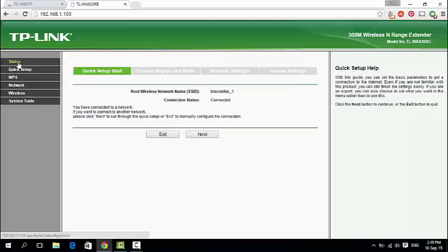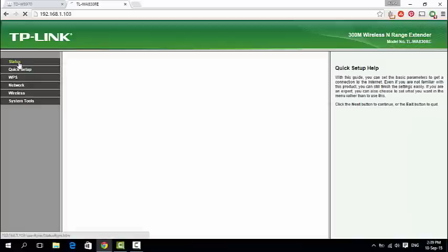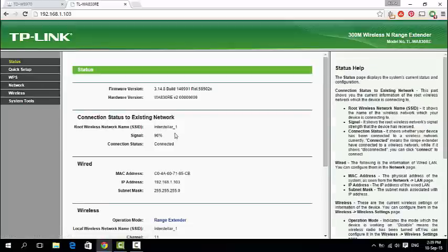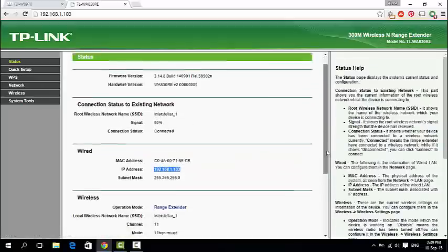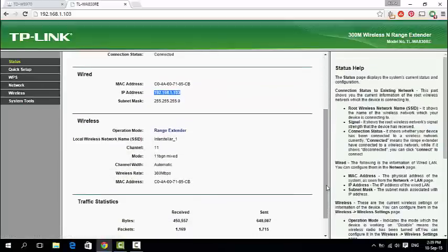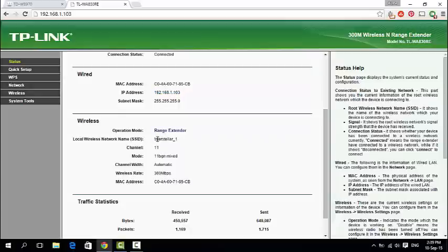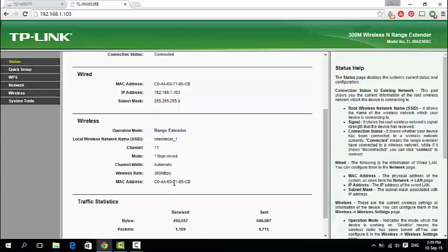In this status, you can see that the repeater is connected to root AP Interstellar 1 with IP address 192.168.1.103 with the same network SSID name.